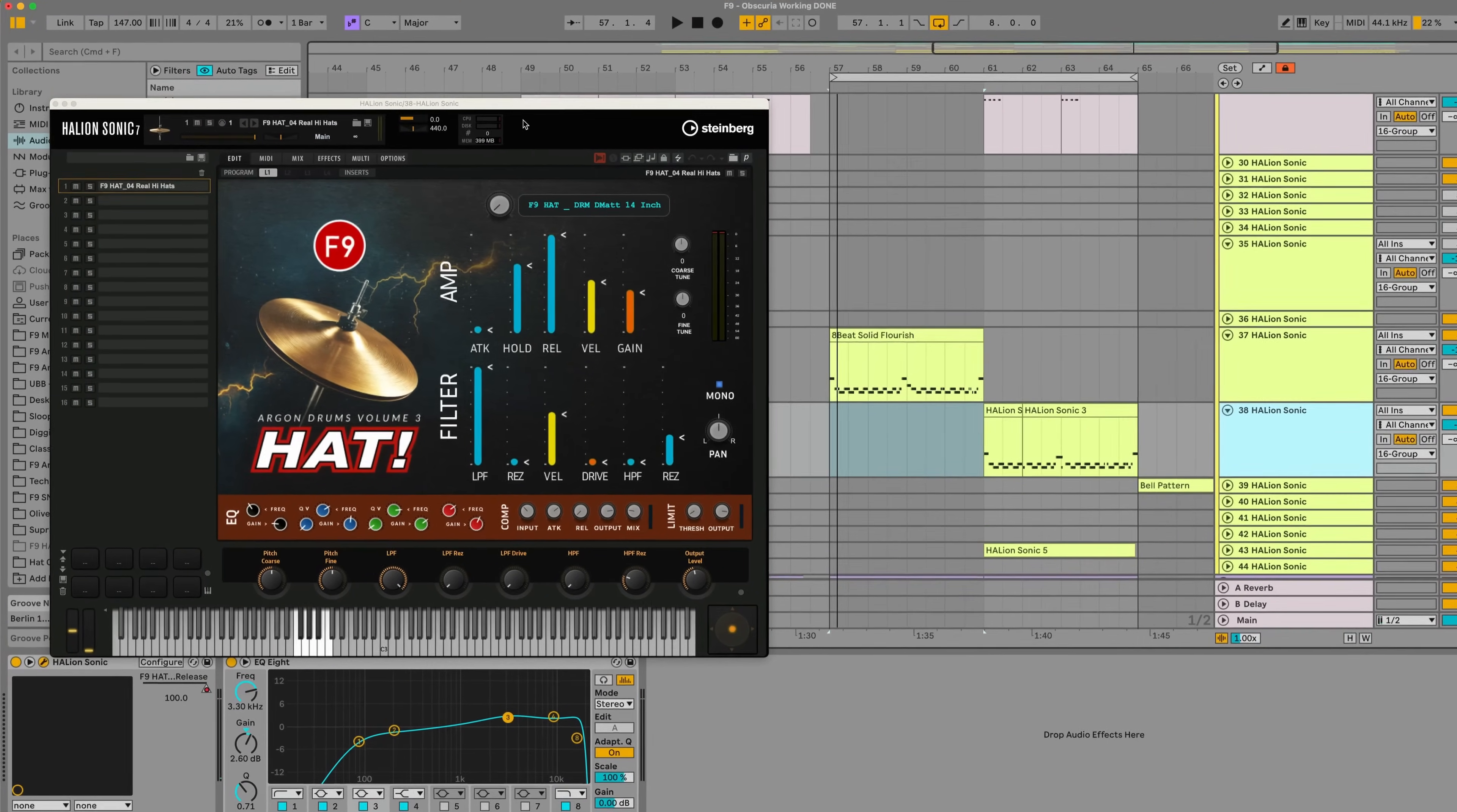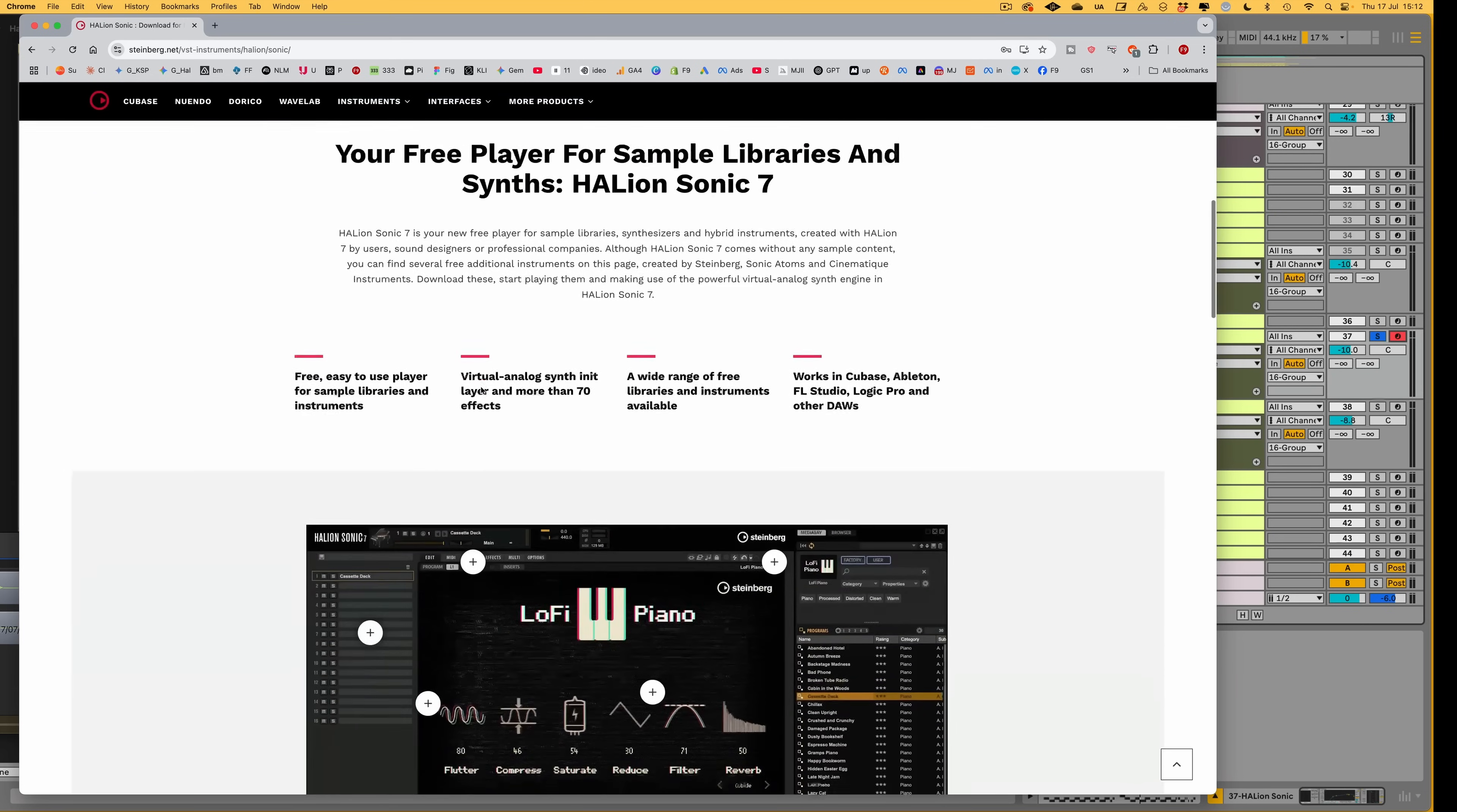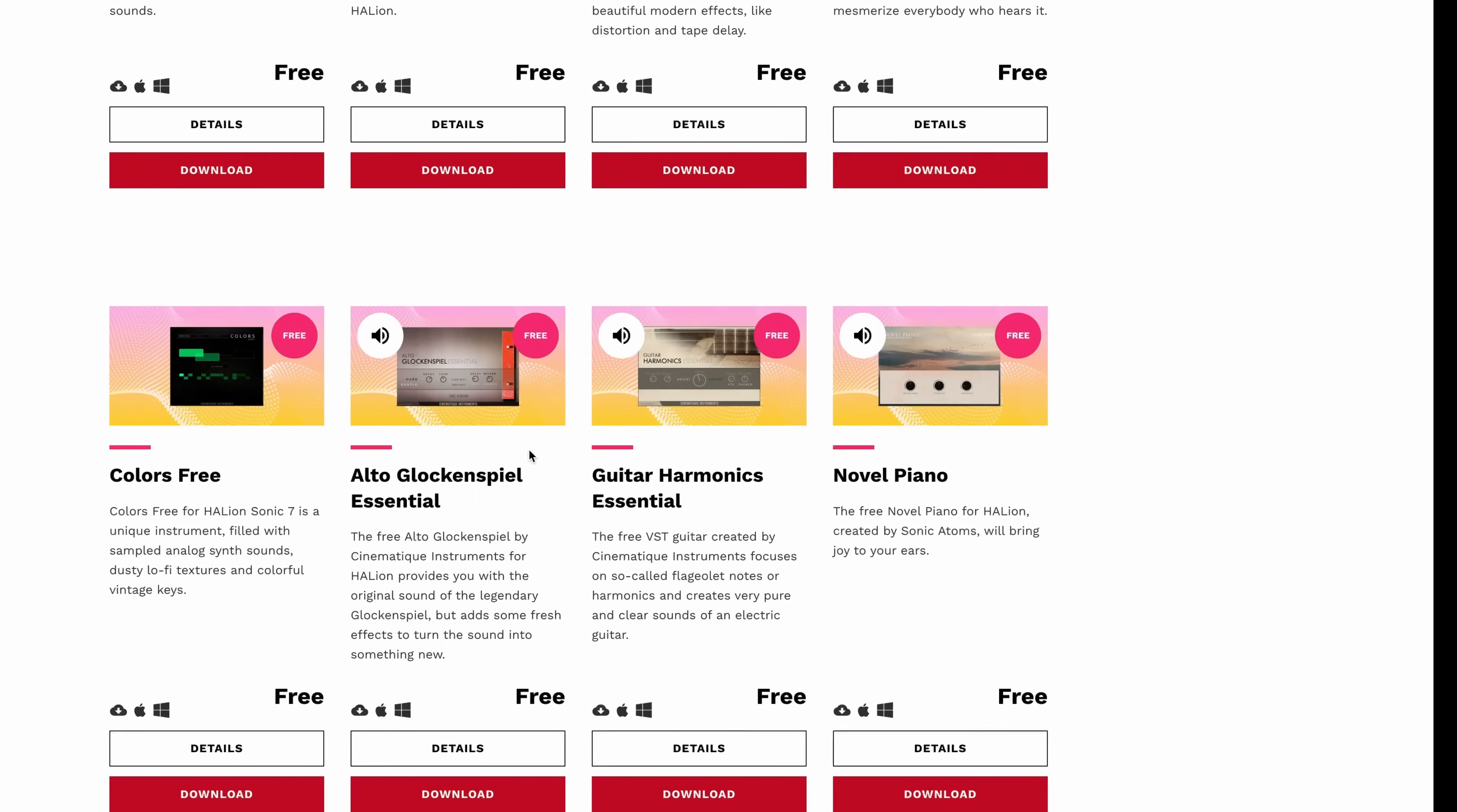This is the Halion Sonic version of F9 Hat, and we're thrilled to announce that we've replicated nearly all of the functionality that is inside the Contact version. Don't forget, Halion Sonic is totally free. It is a rompler and it's available for all DAW users and all of the main plugin formats. It even comes with a ton of free soundbanks.